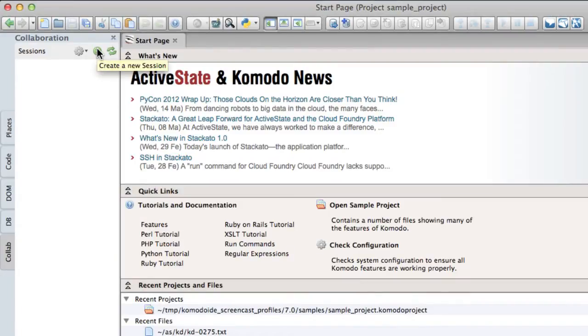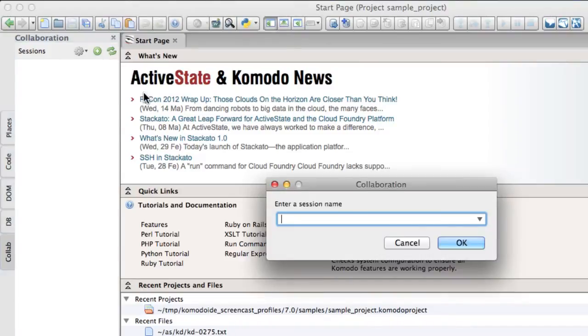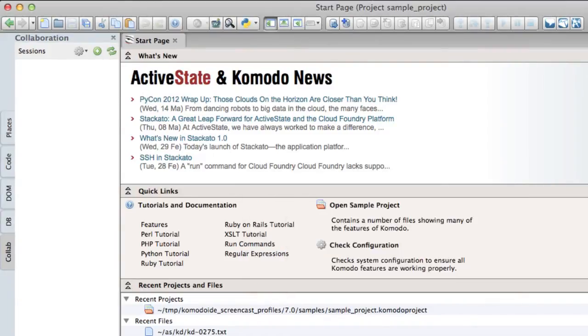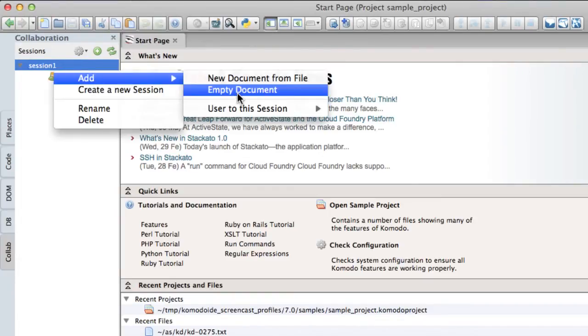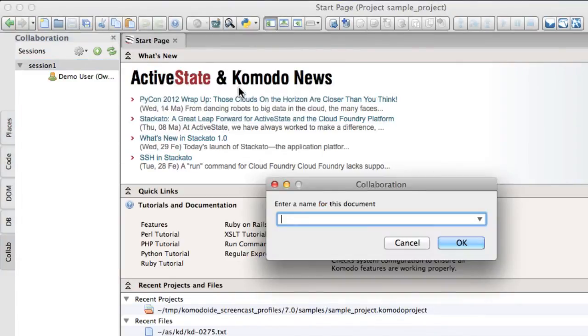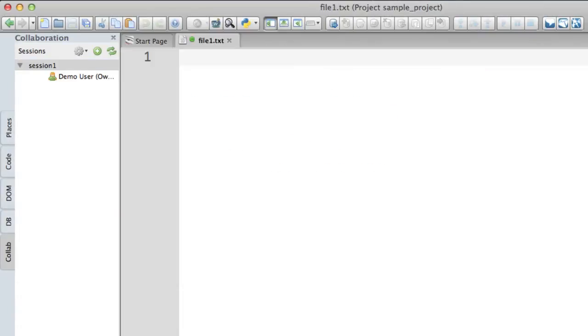Now, the first thing you'll want to do with Collaboration is to create a session. And then you can create a file to add to that session. A session itself is actually just a grouping of files and the users who have access to edit those files.